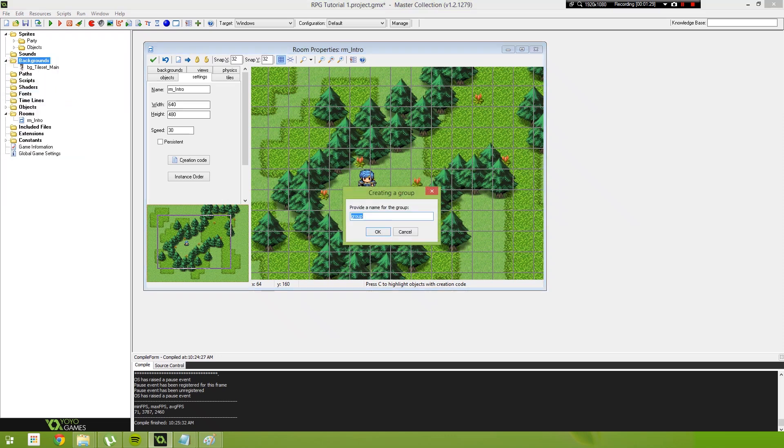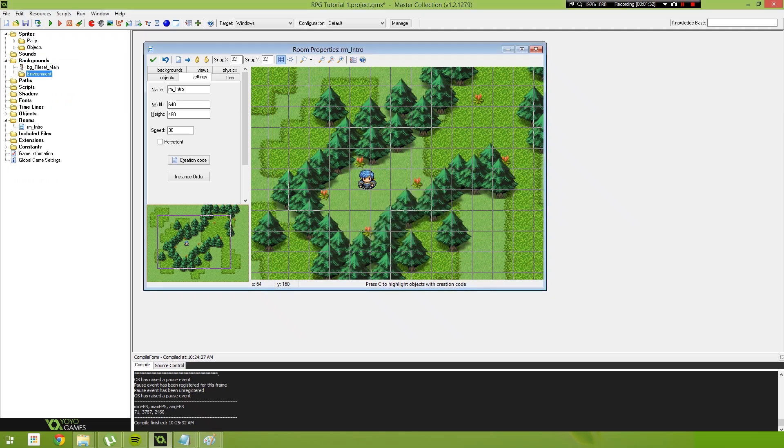For our backgrounds we create a group, we'll call this environment, because we may end up adding stuff that's not an environmental tileset. We may end up adding buildings and structural tilesets and things like that.